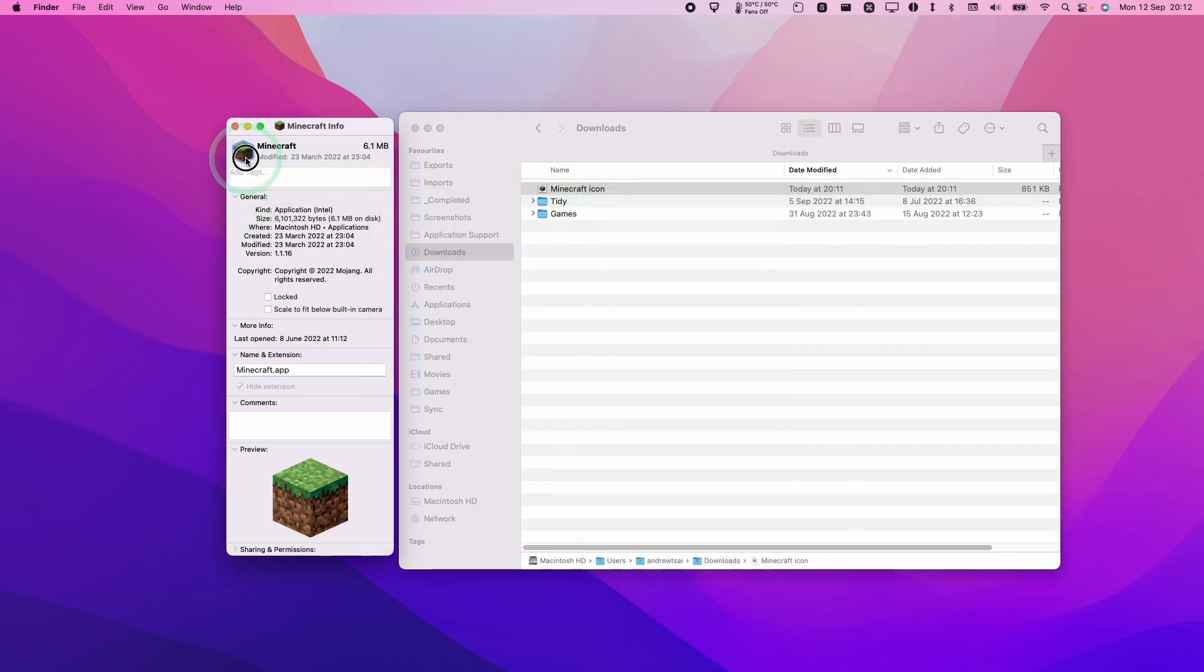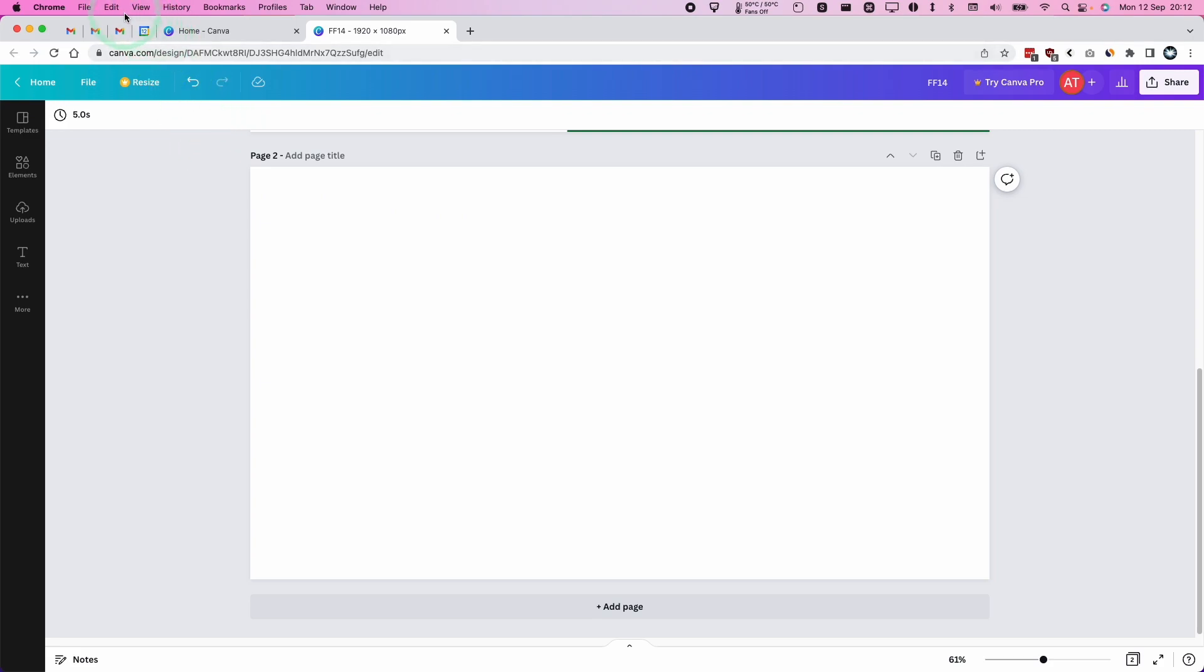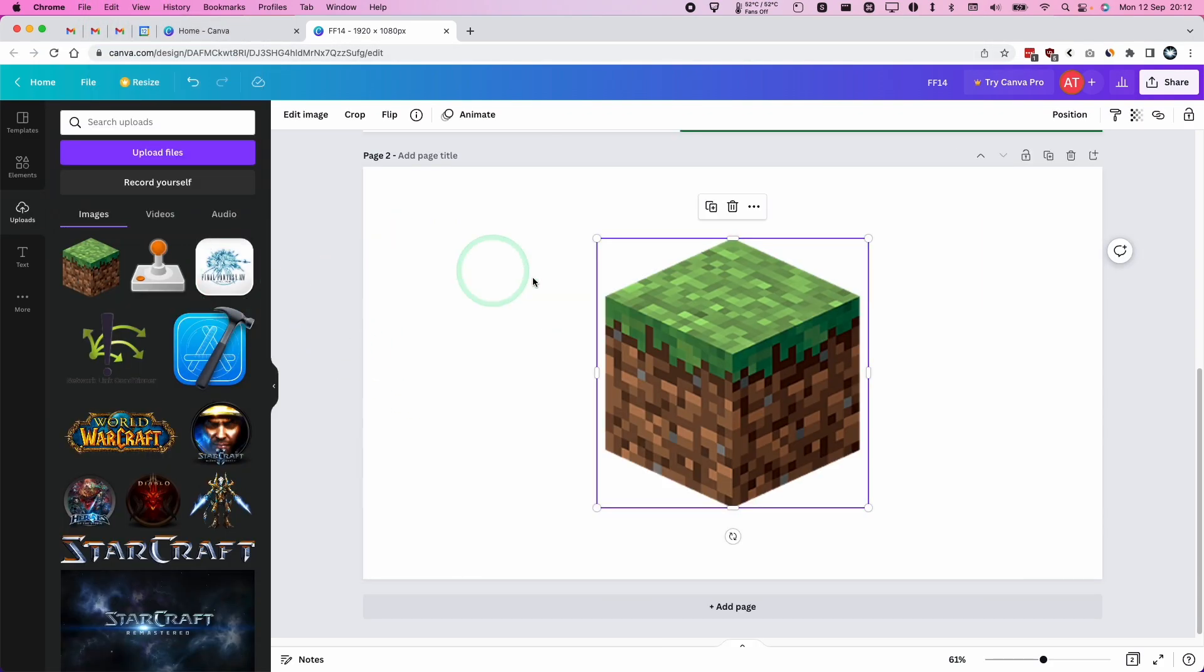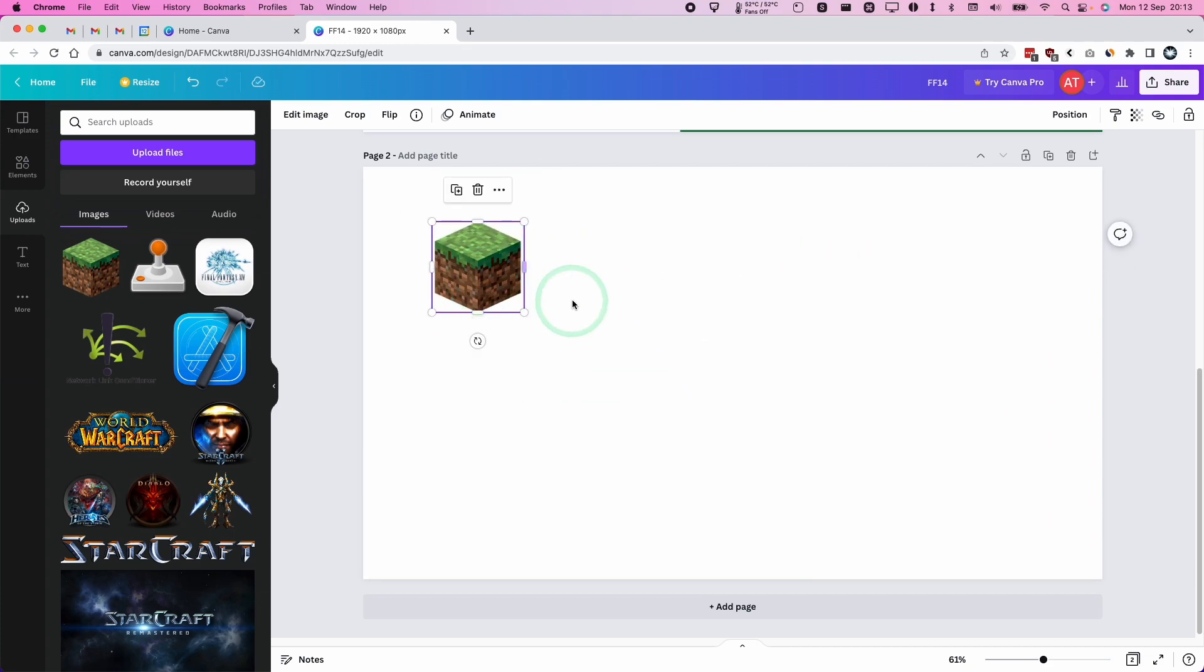Another way to use this is if we press the command C button to put this into the clipboard. And you have something like a Canva window open up in your browser, you can just go ahead and directly paste this. So you're going to edit and paste. And what that's done is directly uploaded that Minecraft icon directly into your Canva document. So we can use this as we wish.